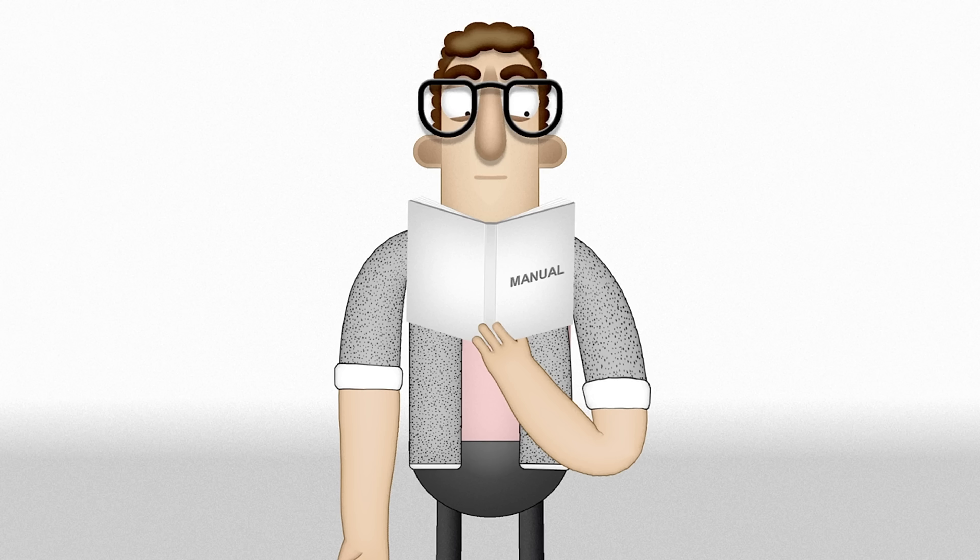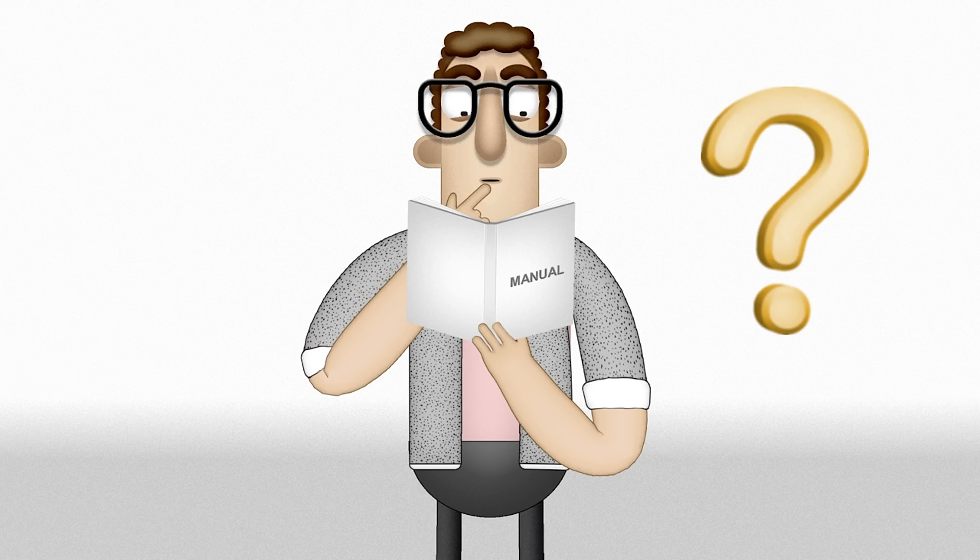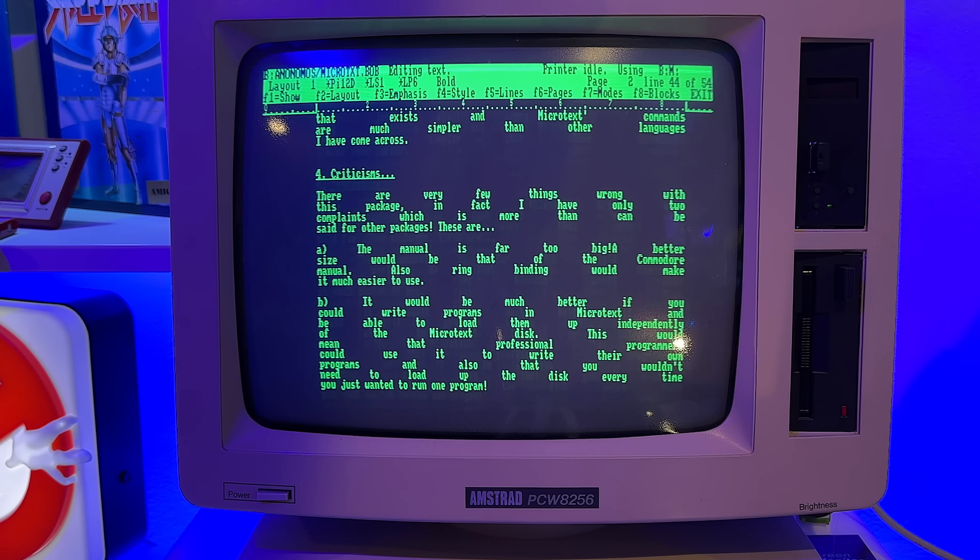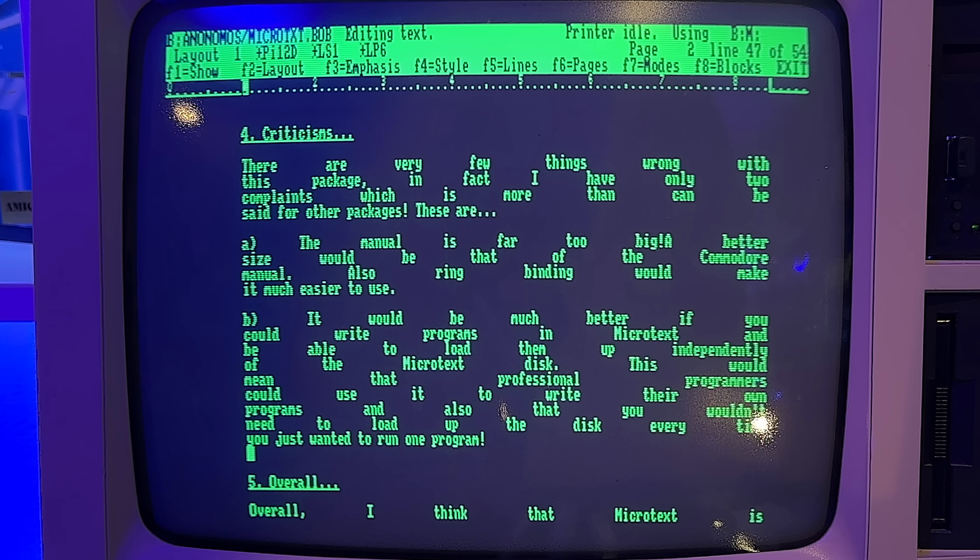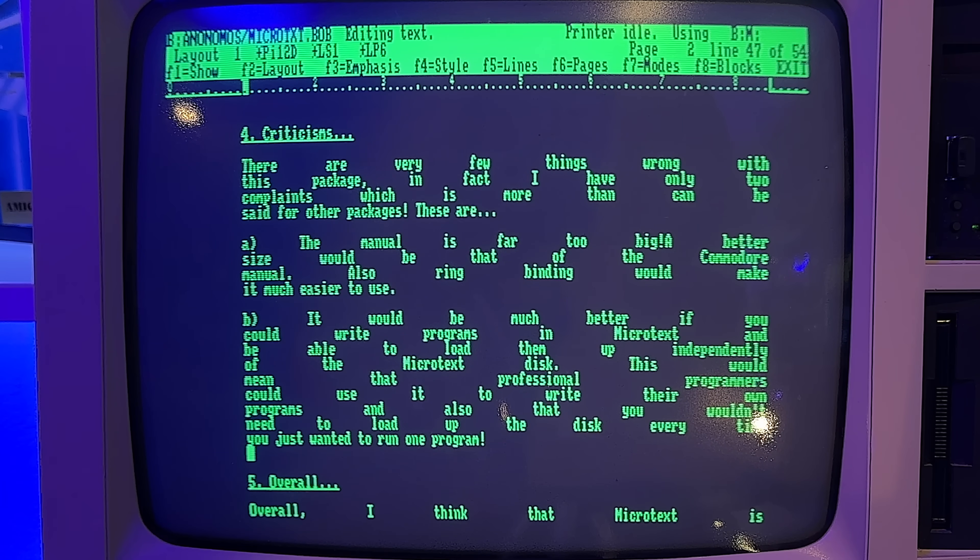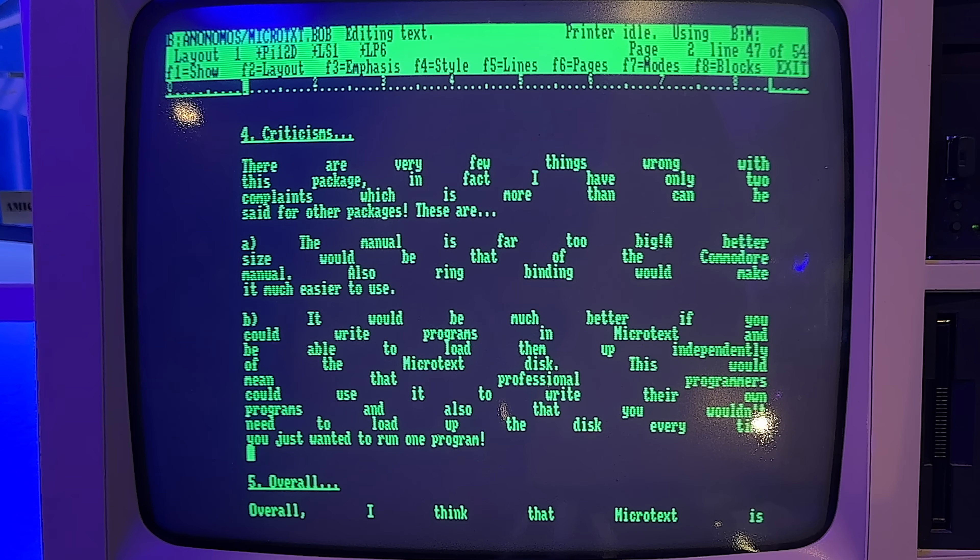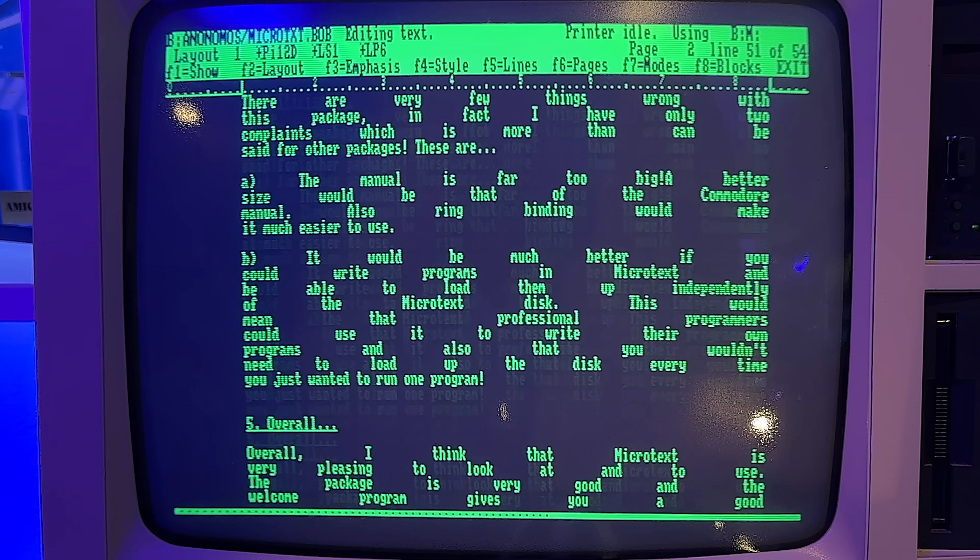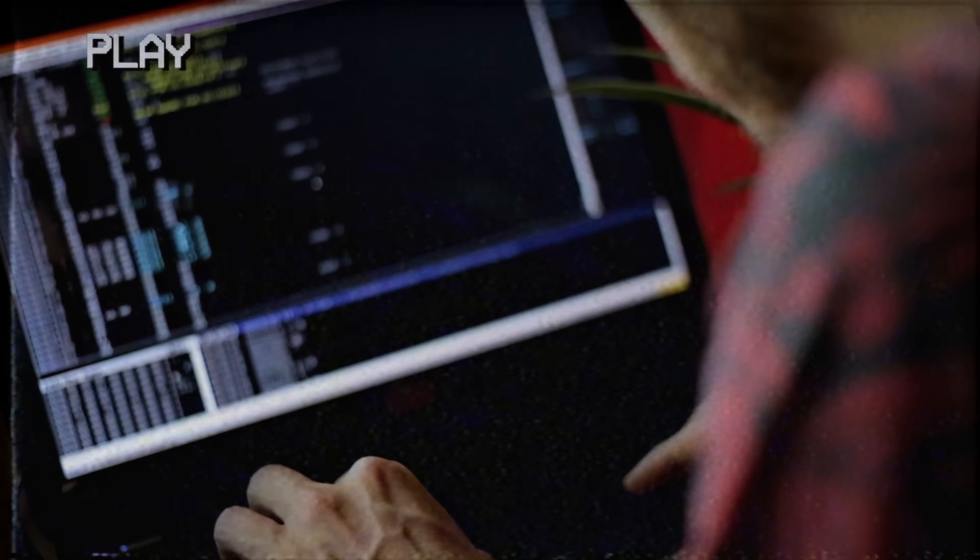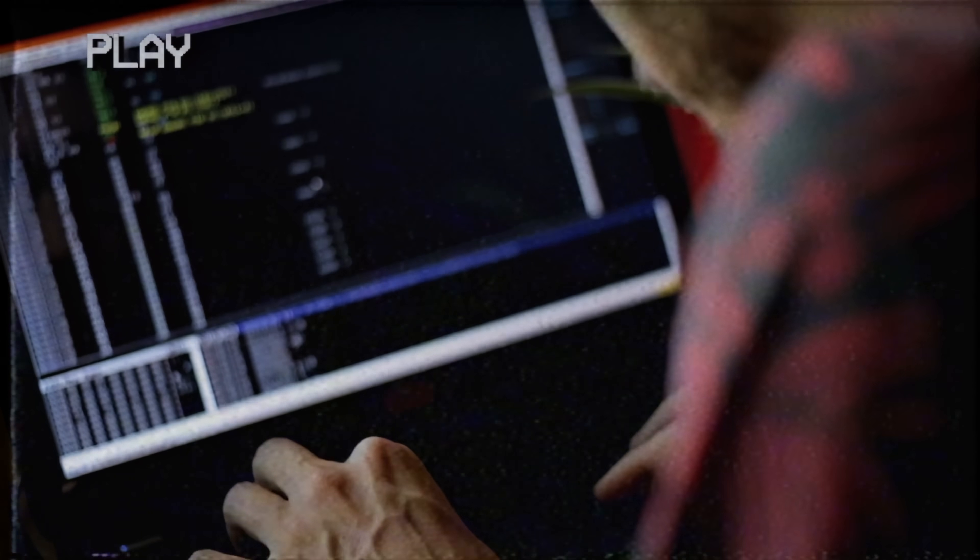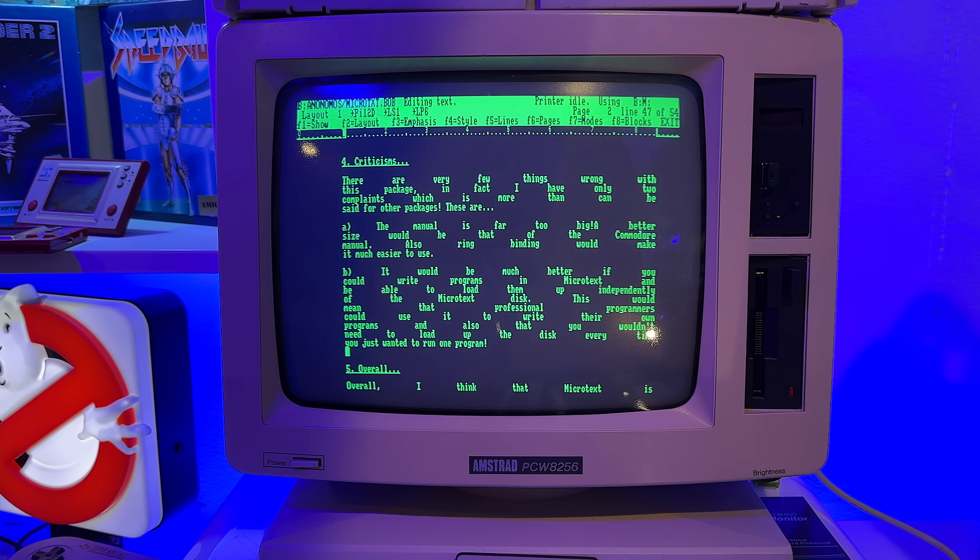There are very few things wrong with this package. In fact, I have only two complaints which is more than can be said for other packages. These are: A. The manual is far too big. A better size would be that of the Commodore manual, and also ring binding would make it much easier to use. B. It would be much better if you could write programs in Microtext and be able to load them up independently of the Microtext disk. This would mean professional programmers could use it to write their own programs, and also that you wouldn't need to load up the disk every time you just wanted to run one program.